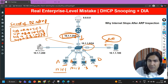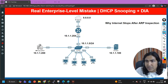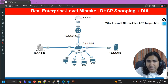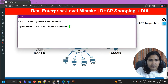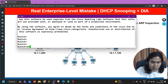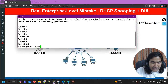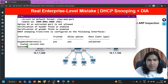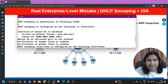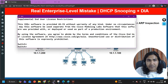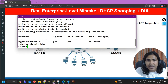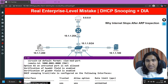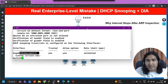Let me verify this for you. Let me take you to the switch and access it. On the switch, if I run the command 'show ip dhcp snooping', you can see DHCP snooping is enabled here, and G1/2 is the trusted port. Only G1/2 is the trusted port; all other ports are untrusted.